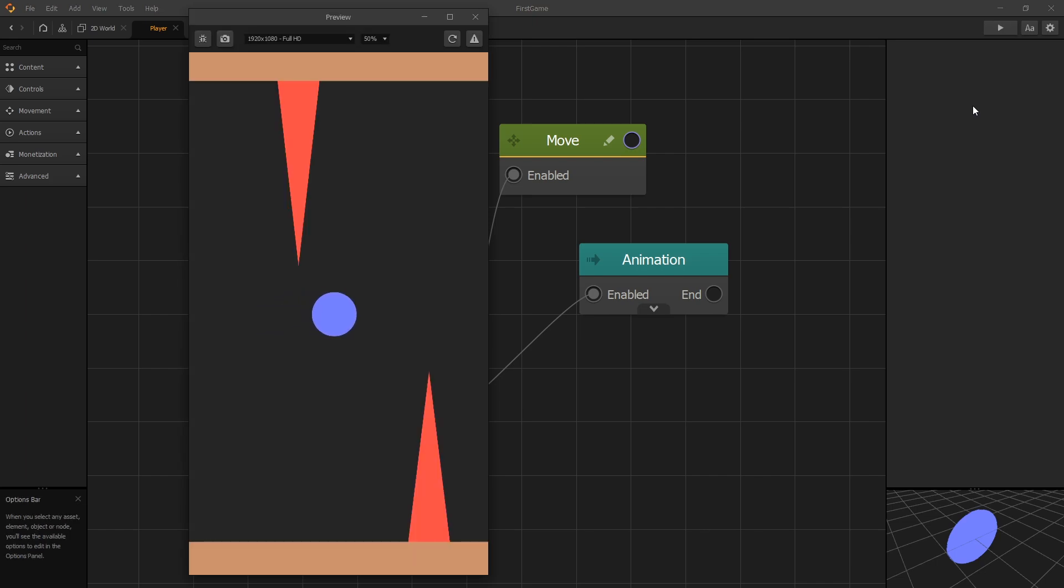Hi there and welcome back. In the previous video we added movement to our player, and in this video we're going to get our camera to follow our player.